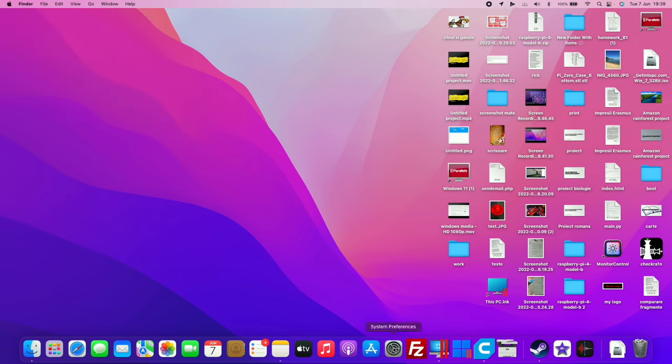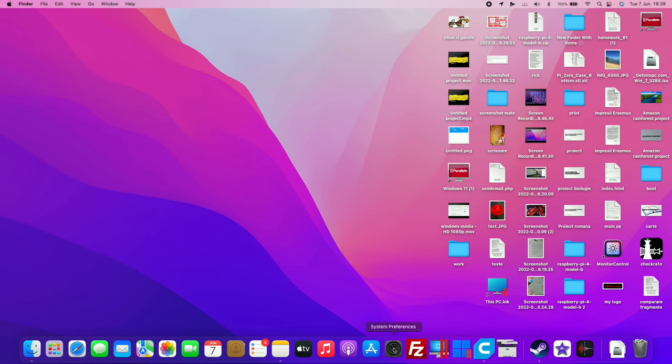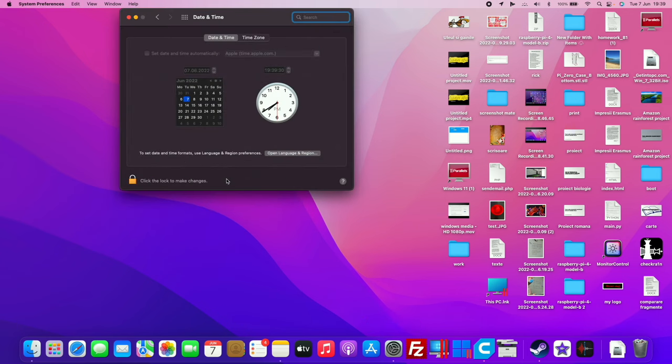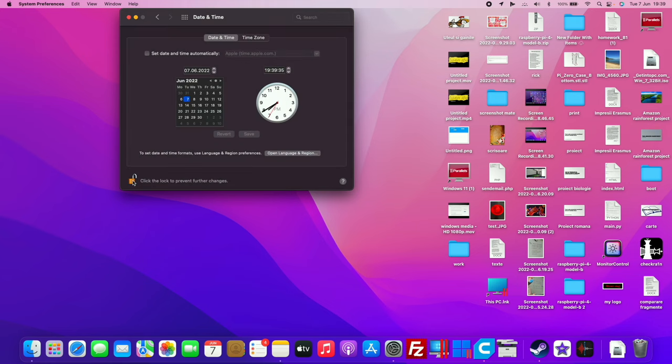Go to your settings, click on date and time, click the lock to make changes, and set the date and time before your trial ended.